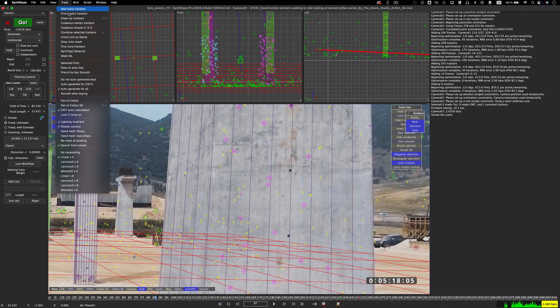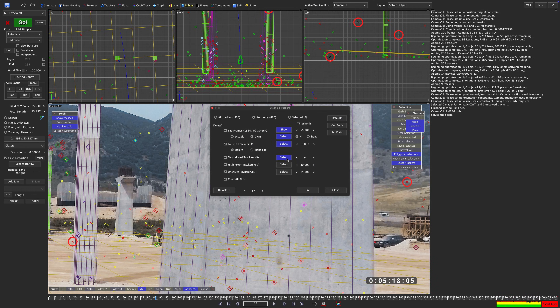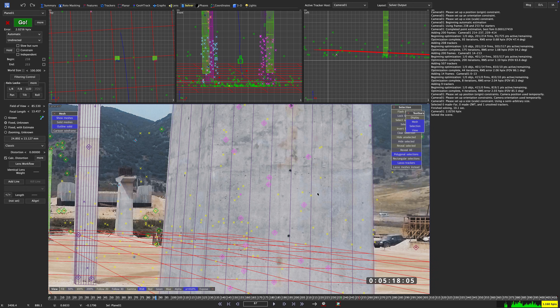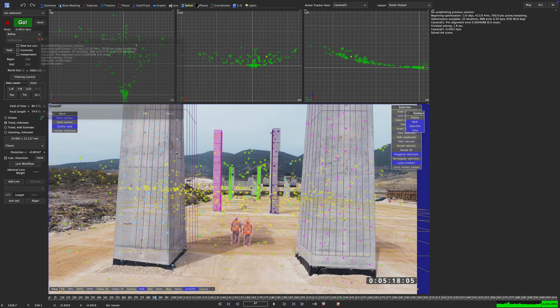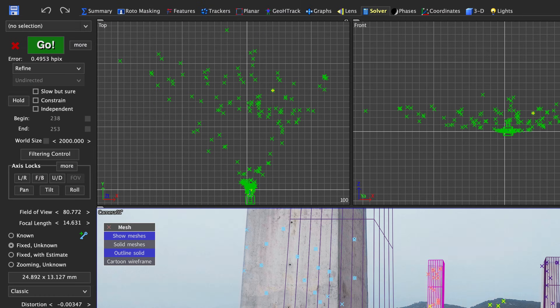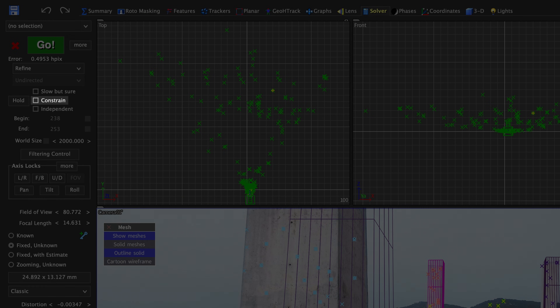Back in the solver room I'm going to once again run the cleanup trackers dialog. And when refining the scene I once again get a very offset geometry — obviously because I forgot to turn on the constraint checkbox. When the constraint checkbox is not checked, SynthEyes will first do a solve or refine and then apply the constraints by translating, rotating and scaling the scene into place after the solve.